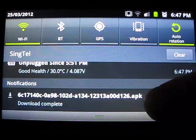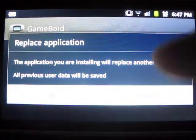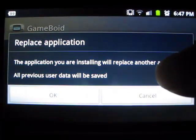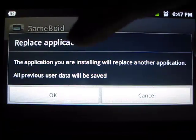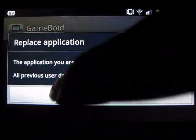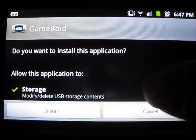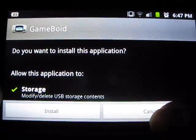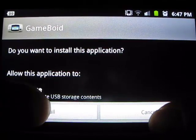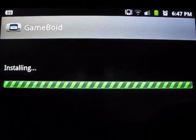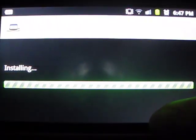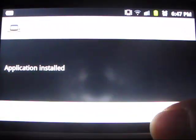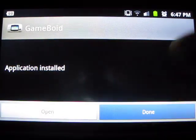Once the download is finished, click on it. It'll show the install screen — just hit install at the bottom. Let it install and click done.